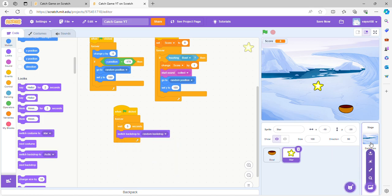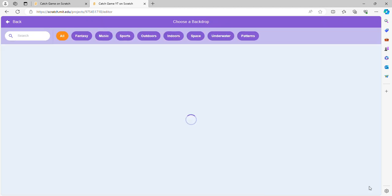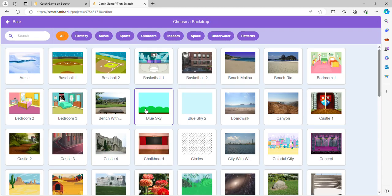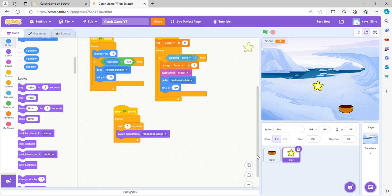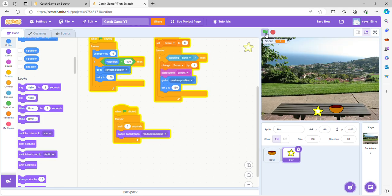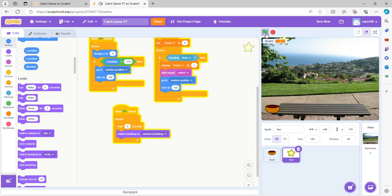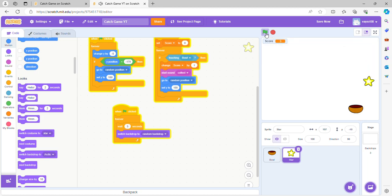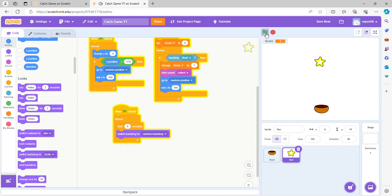But right now I only, if you can see, I only have two, so I have to go in and pick more. So now if you see we test it out, see after five seconds it's changing the backdrop.